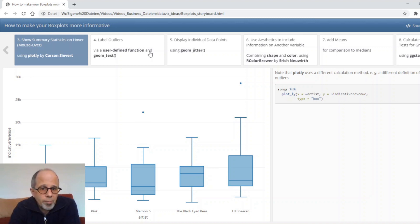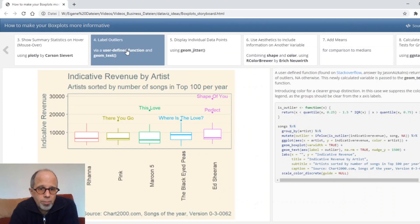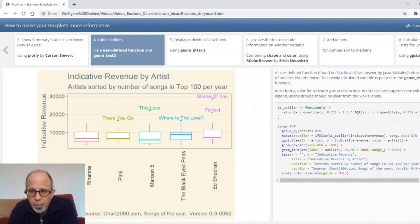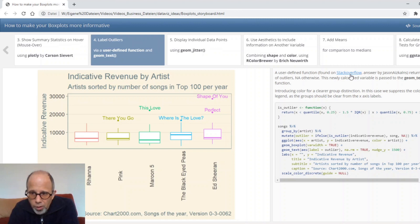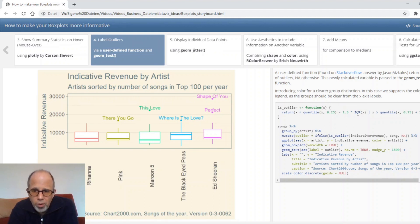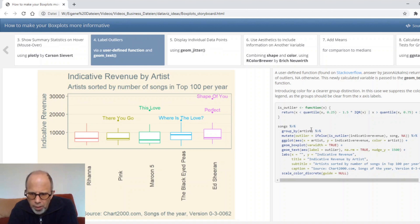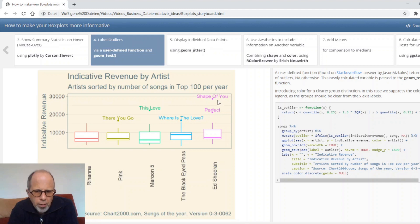Now we could say okay talking about outliers it would be interesting to know which songs are defined as outliers. This is my fourth page and to do this I use a user defined function it was found on stack overflow. A user defined function that determines whether a point is an outlier and if so it returns the name of the song and if not it returns NA. We have a mutate call here that defines this outlier variable using this user defined function and then in the geom text call we label by this outlier variable and then we get the names of these songs that are defined as outliers.